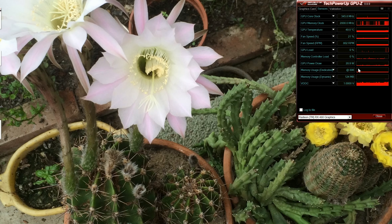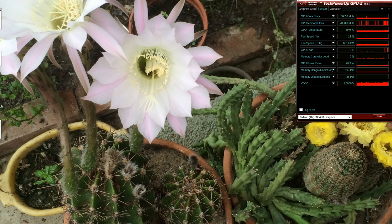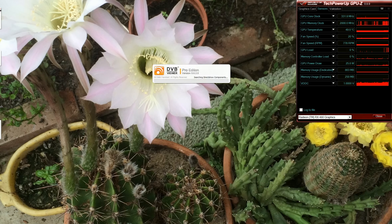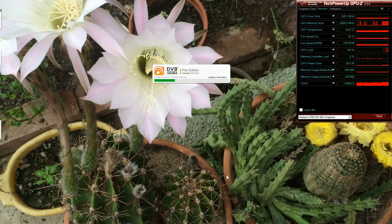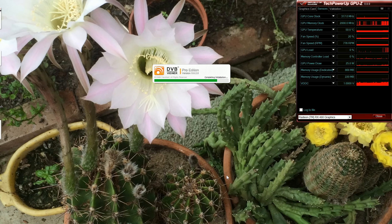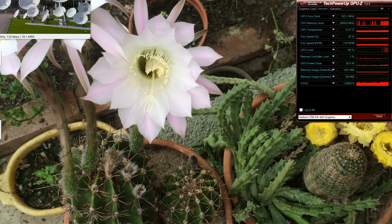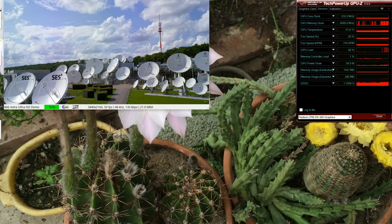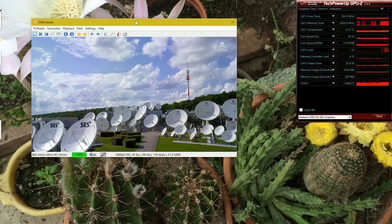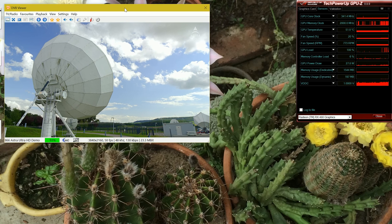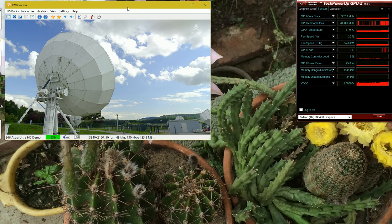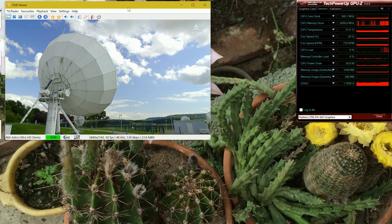I'm going to fire up DVB Viewer which is an application to view preset which is going to hammer the application. So we let the application load up and this is going to view 4K demo from Astra TV.